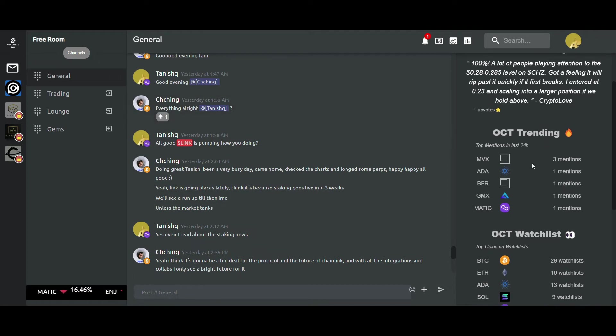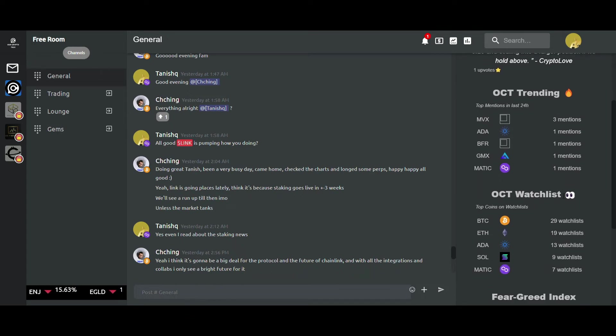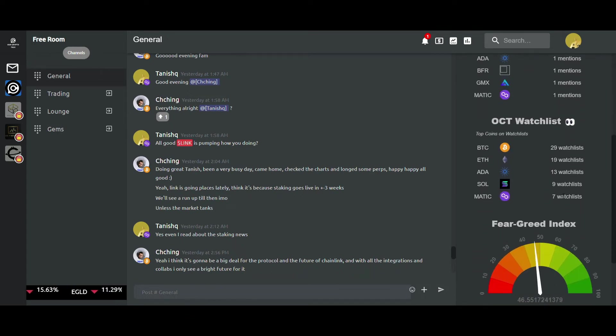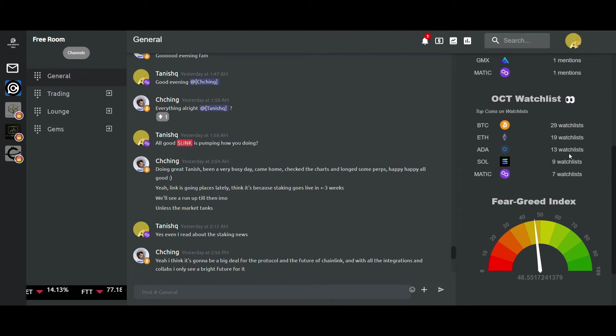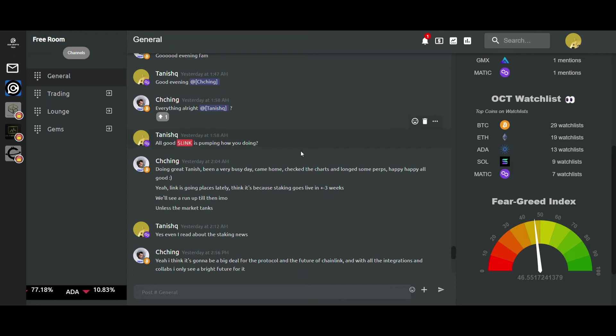Then you have OCT trending, which shows the coins with the most number of mentions in the last 24 hours, and then the OCT watchlist which shows the top coins in the majority of the watchlists. Below that we have an in-app fear and greed index which functions on the basis of sentiments in the rooms.